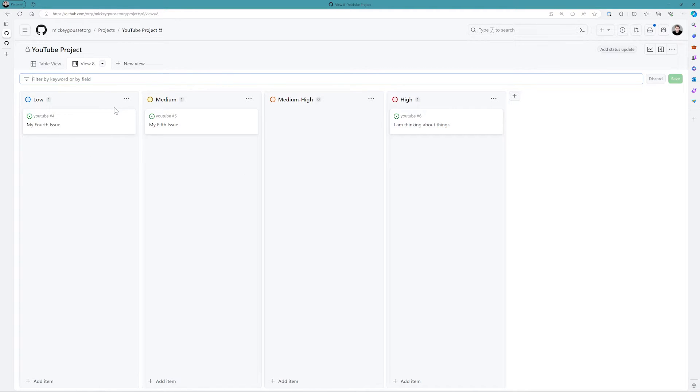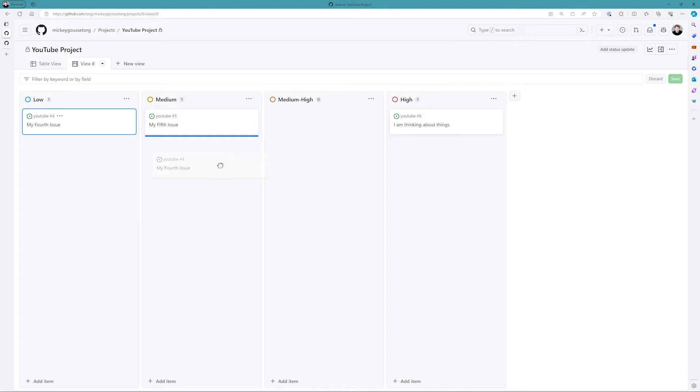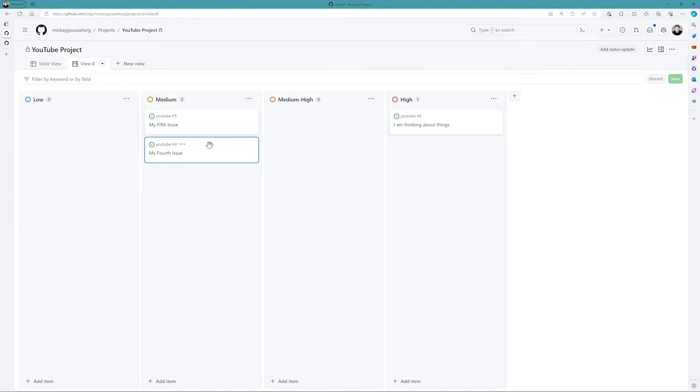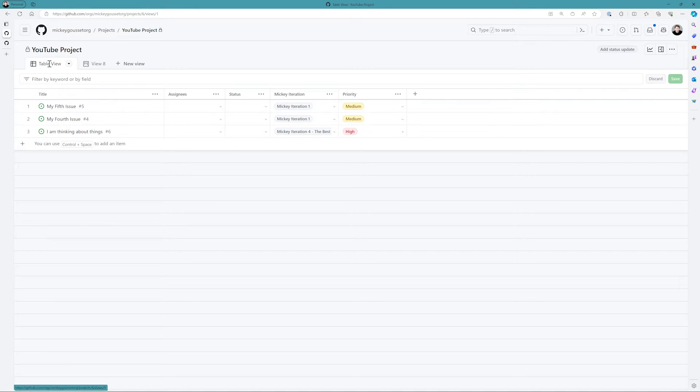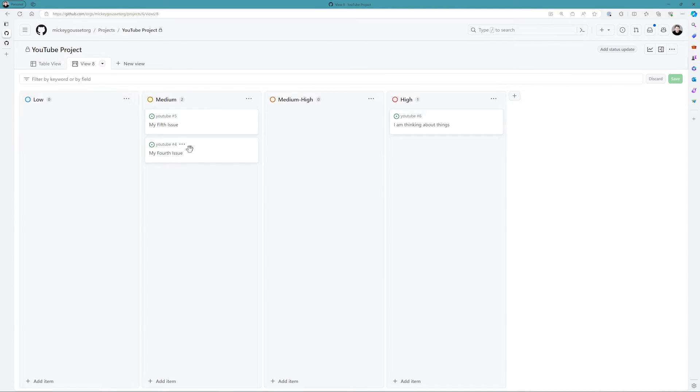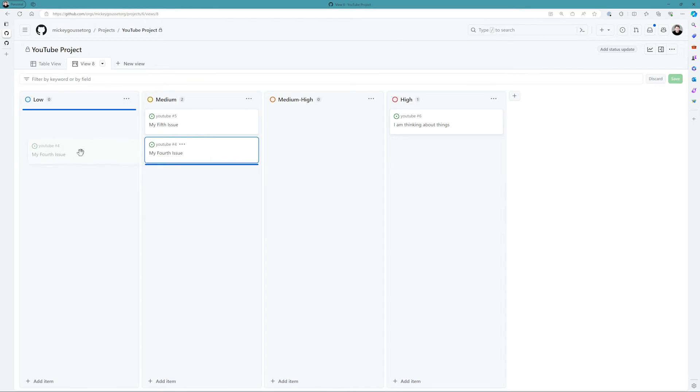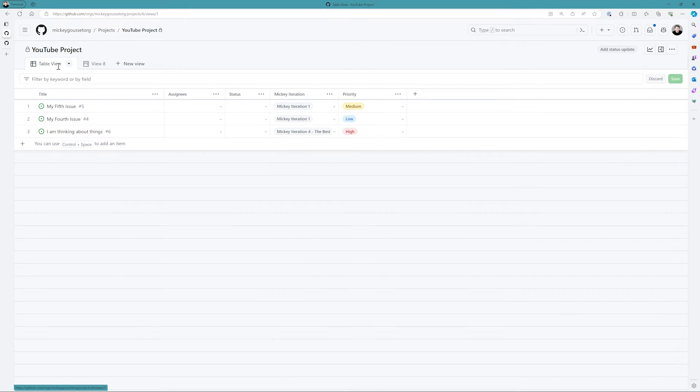Now what's nice about the Kanban view board is let's say I move this over into medium. So I've now changed the priority of this to medium, and if I go back to my table view, you'll see that it's reflected there, it was changed to medium. We'll change my fourth issue back to low, and you'll see that it changed it back to low.